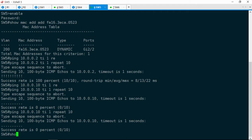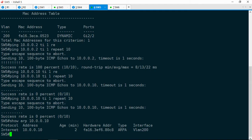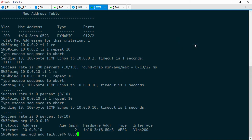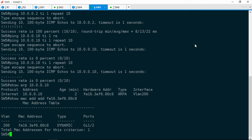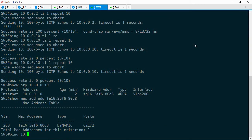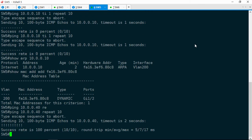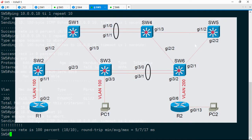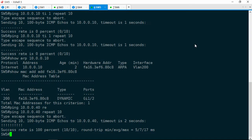Let's dig into this a little bit deeper. Do a show ARP 10.0.0.10 and copy that MAC address. Then show MAC address-table for that address — to get to Switch1 (10.0.0.10), we need to egress Gig1/2, which faces Switch4. Let's see if we can ping Switch4 at 10.0.0.40, repeat 10 — that works, no problem. So Switch5 can get to Switch4, but notice that Switch1 and Switch4 are connected via an EtherChannel. It seems the breakdown is somewhere between Switch4 and Switch1.